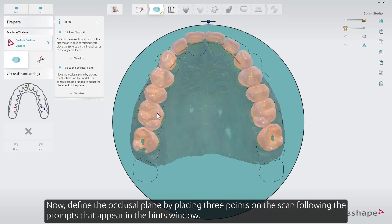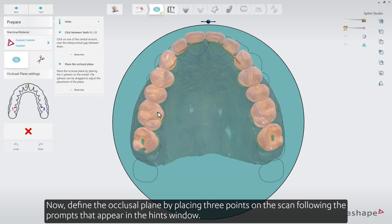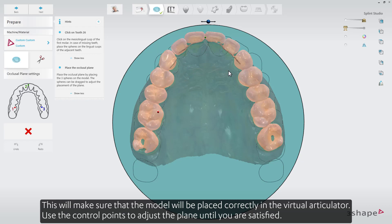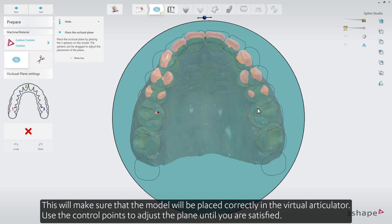Now, define the occlusal plane by placing three points on the scan, following the prompts that appear in the hints window. This will make sure that the model will be placed correctly in the virtual articulator. Use the control points to adjust the plane until you are satisfied.